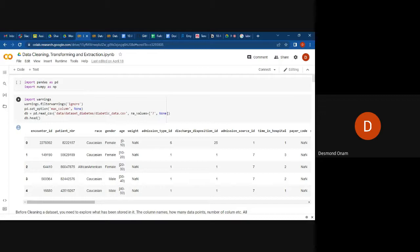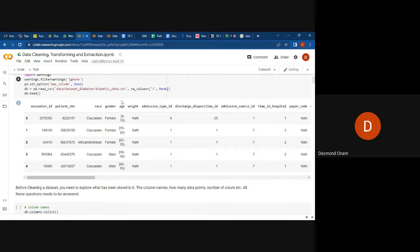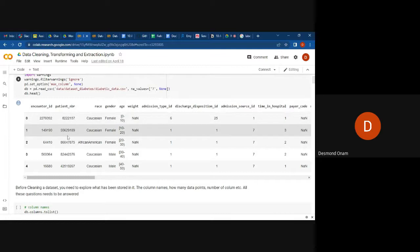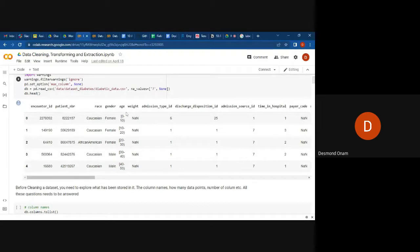We have a dataset here which we have uploaded and read, called 'db'. We are trying to view what type of data we have from this dataset. As we can see from the head of this data, we can see the number of columns it has, and it gives us only the first five rows. Looking at the head, we can see the encounter ID, the patient ID, the race, the gender, the age, the weight, the admission type ID, discharge disposition, and admission source.